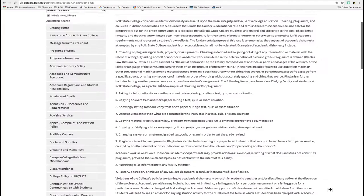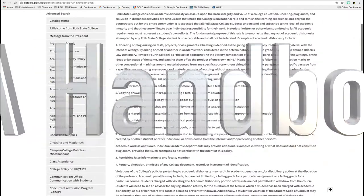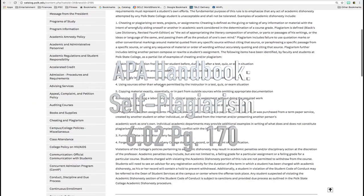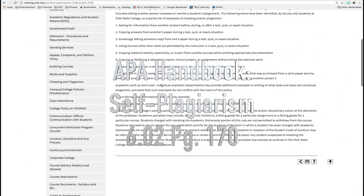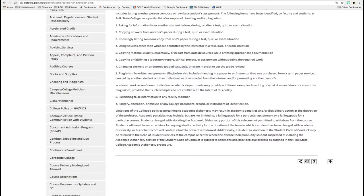Another example to be aware of: if you've already written an assignment and submitted it to another class, it's academically dishonest and considered plagiarism to reuse that assignment.